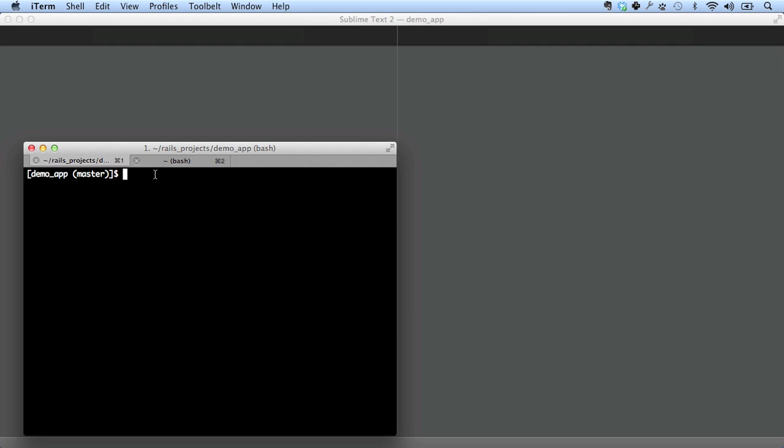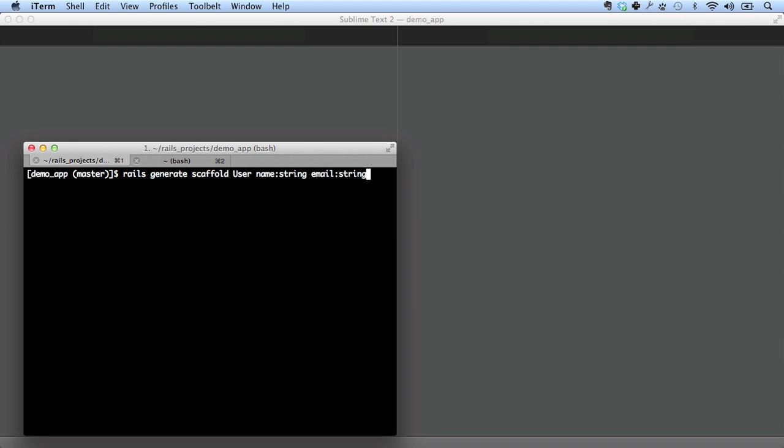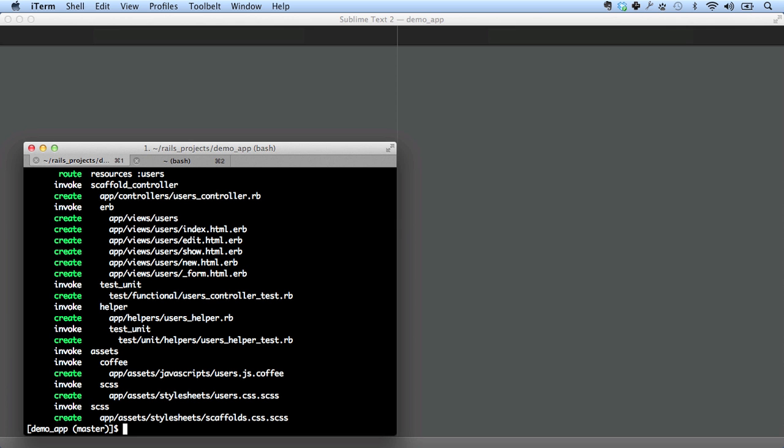This is where the magic comes in. We're going to create what's called a scaffold using the Rails generate command. What this is going to do is generate a bunch of code. So we're going to create a scaffold for users, which in this case, unfortunately, is a singular. It's a scaffold user. And then we're going to give the data model right here on the command line. We're going to say that the name is a string. And the email is also a string. This just created a bunch of code.